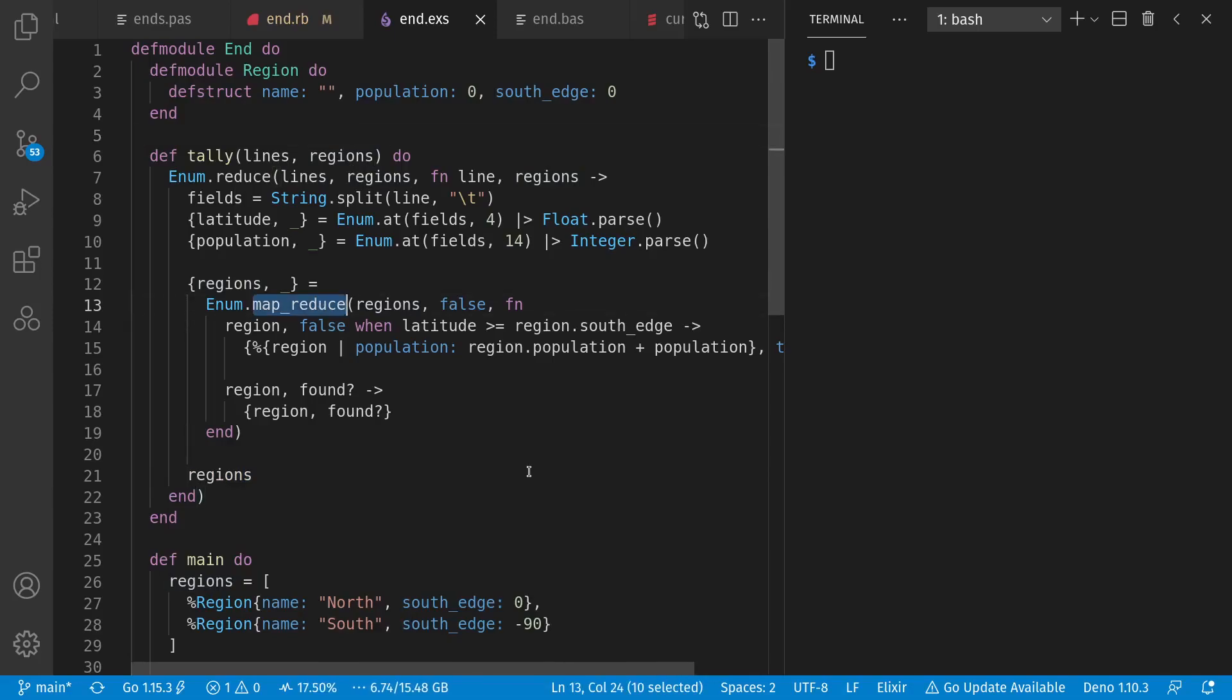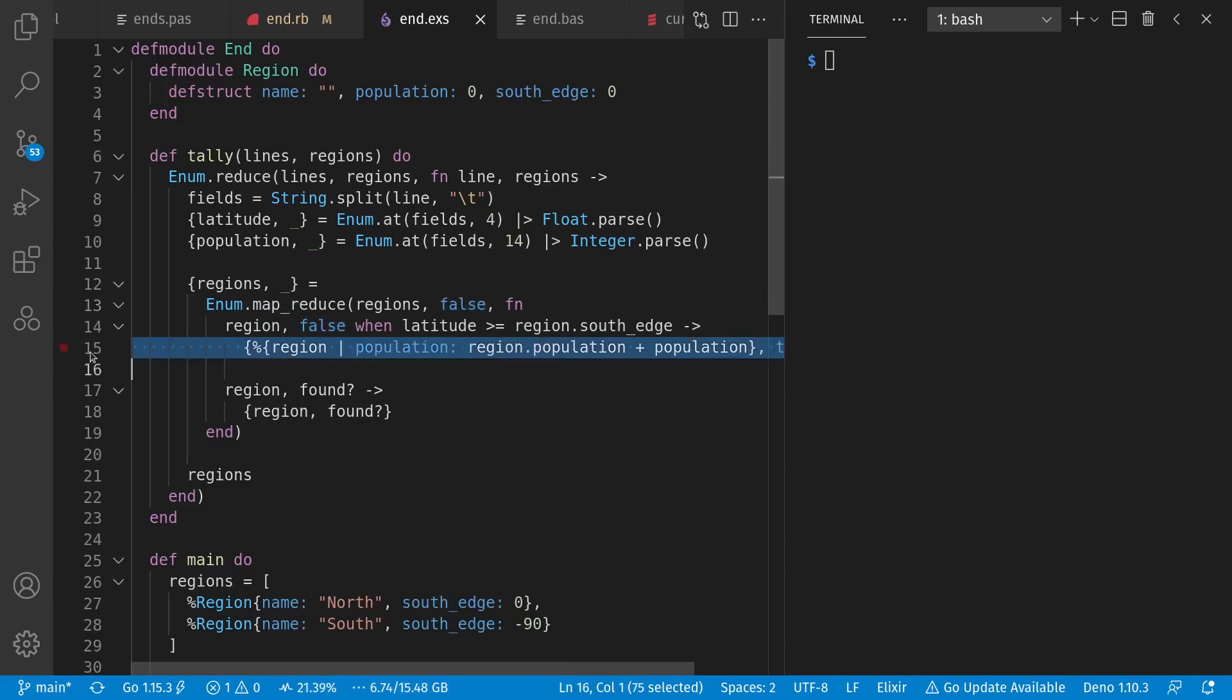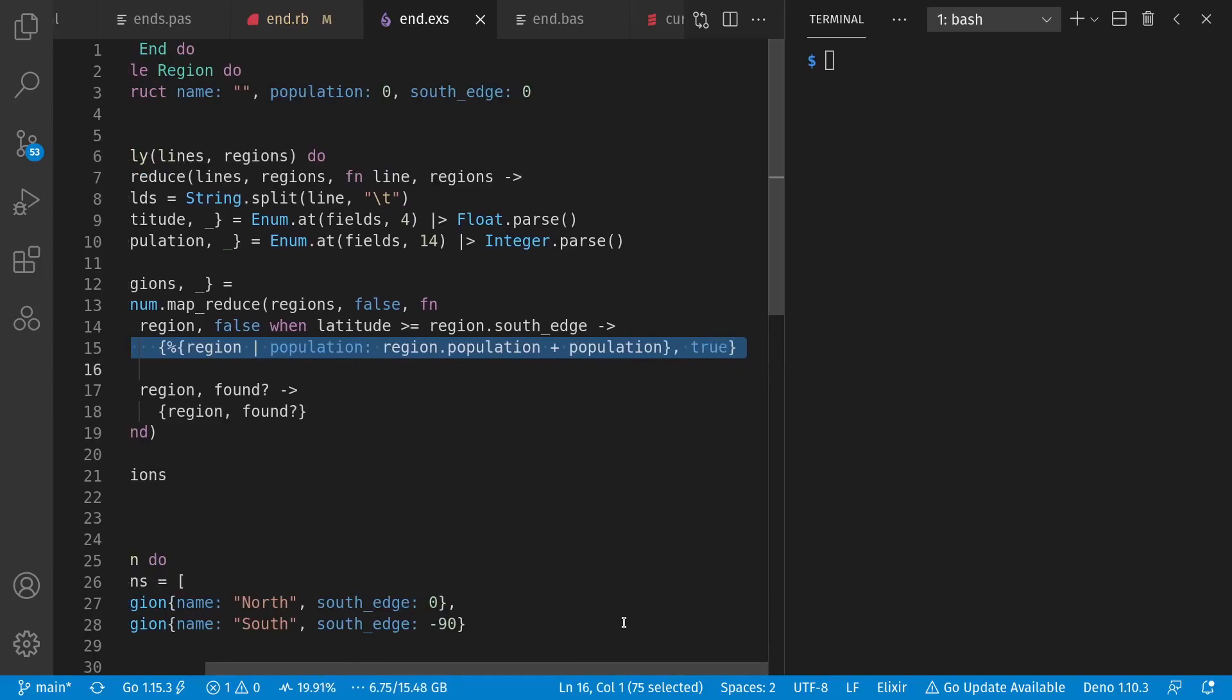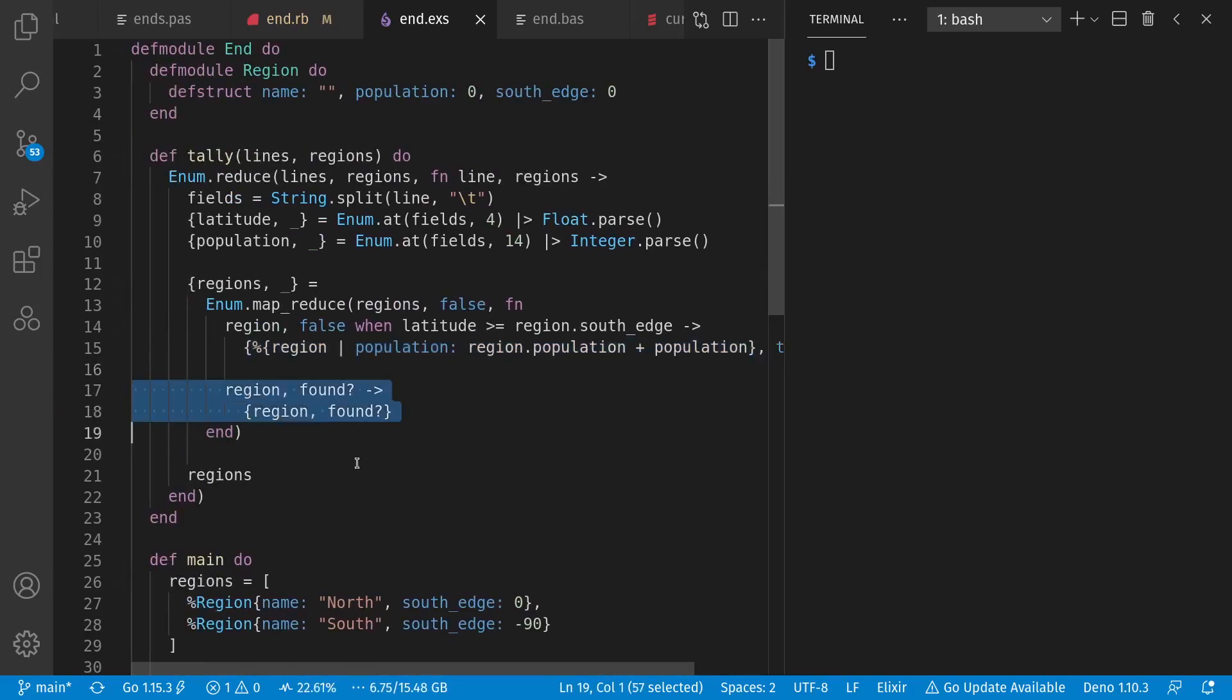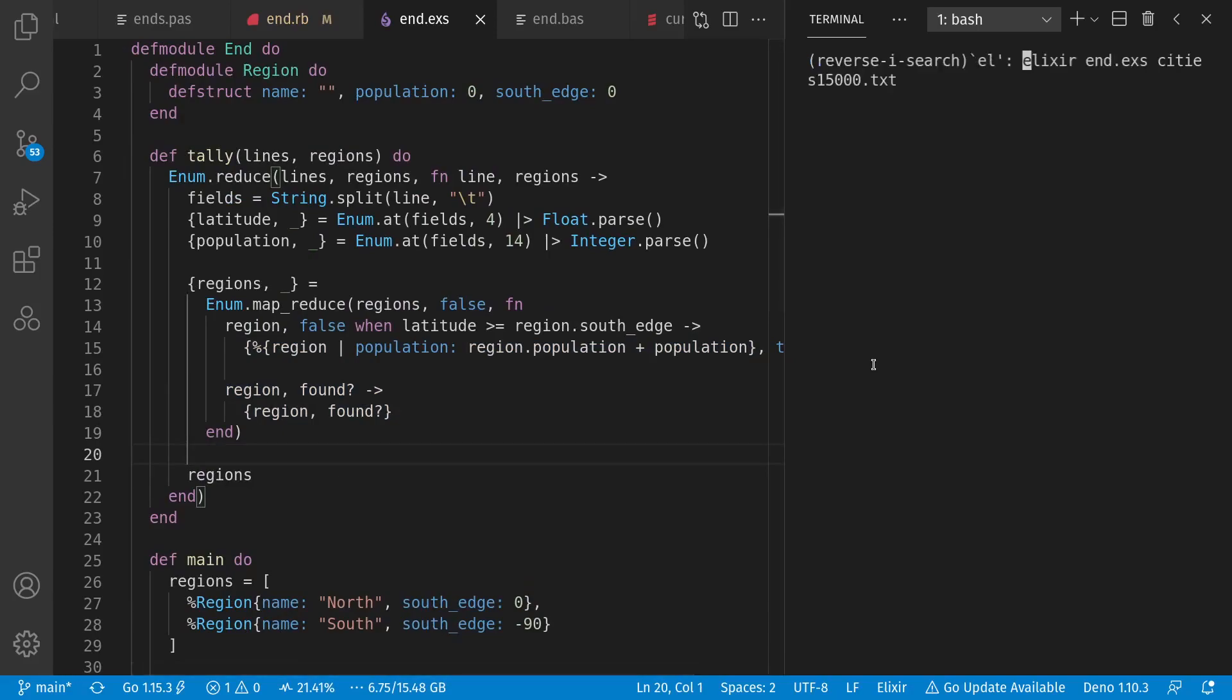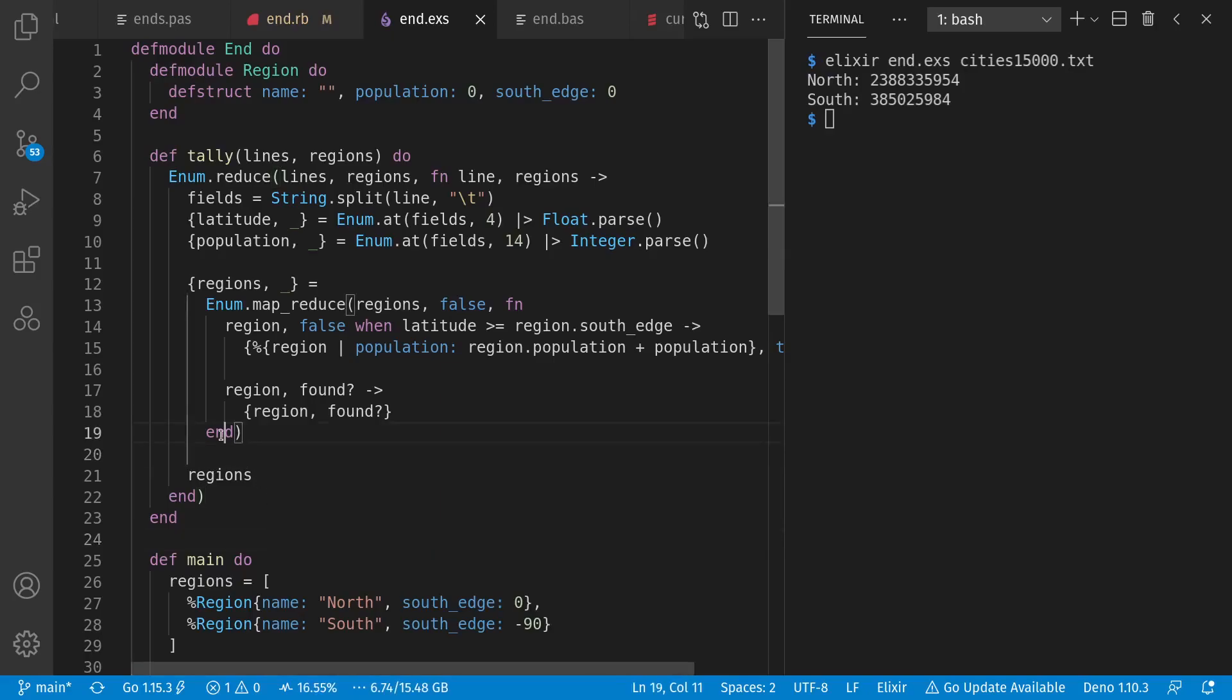And this is sequential MapReduce rather than parallel, where we have an accumulator to keep track of whether we've seen a matching region or not. If we haven't, and the latitude matches the region, then we return an updated region and an indicator that we found it. Otherwise, we just pass along the region unchanged. Let's run it. And we see the same answer as before. Now, in Elixir, our blocks are different again from either Pascal or Ruby, even though we close our blocks with the end keyword.